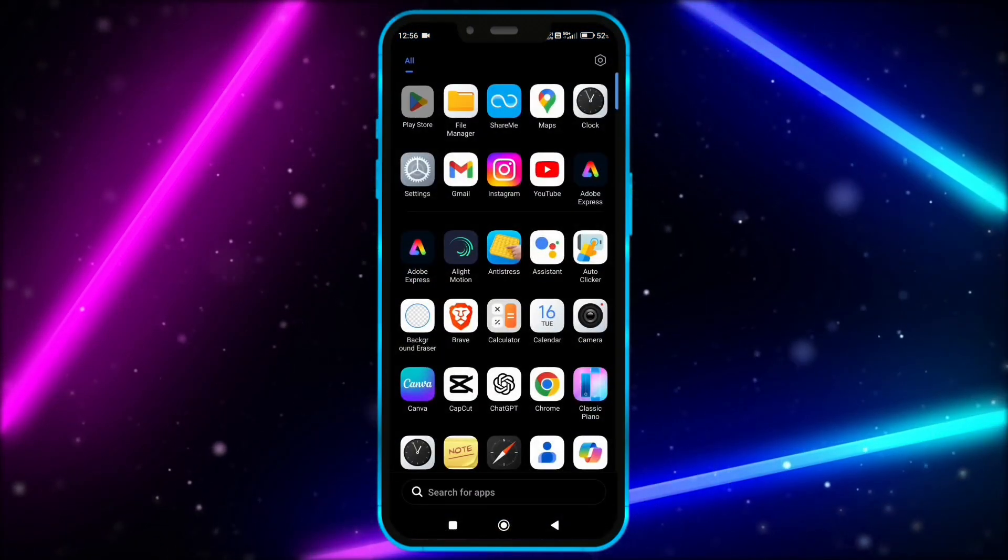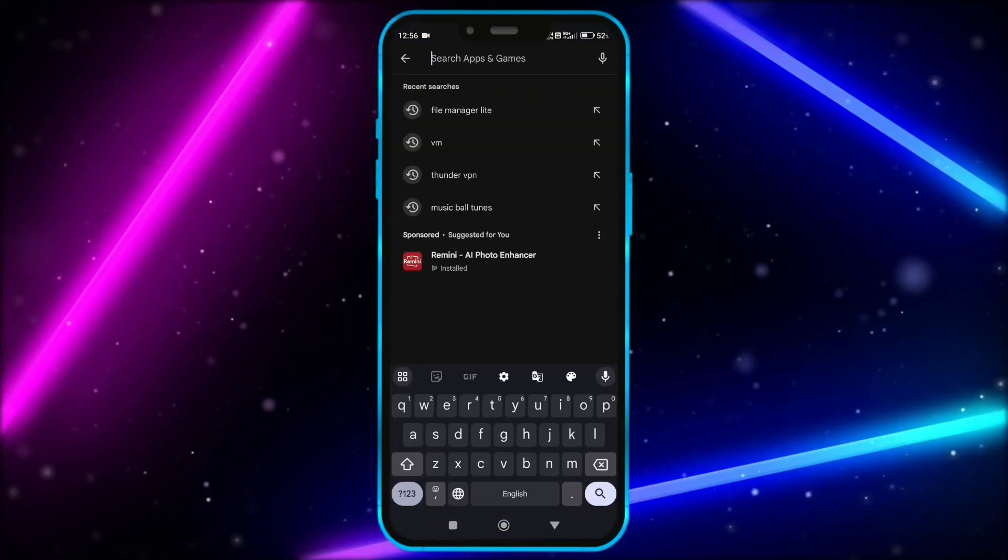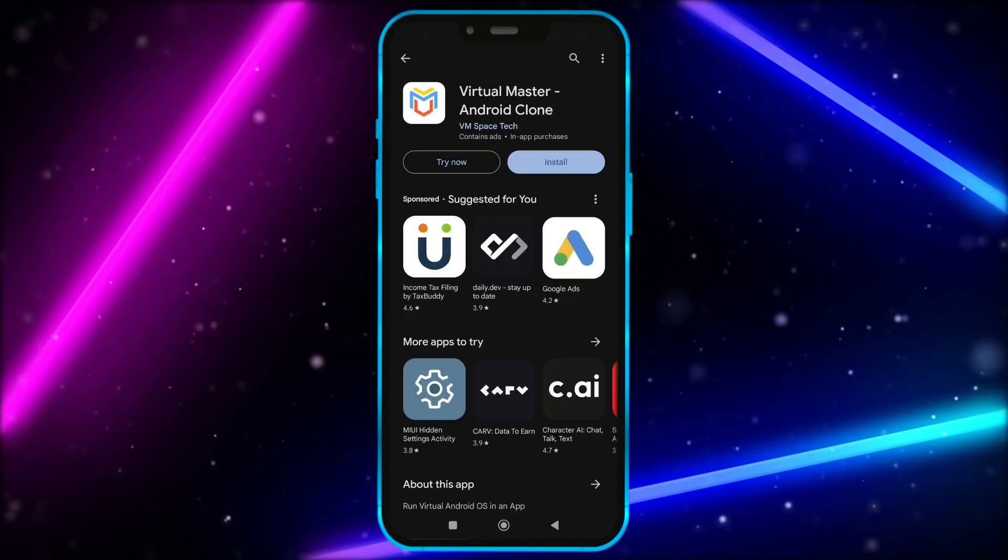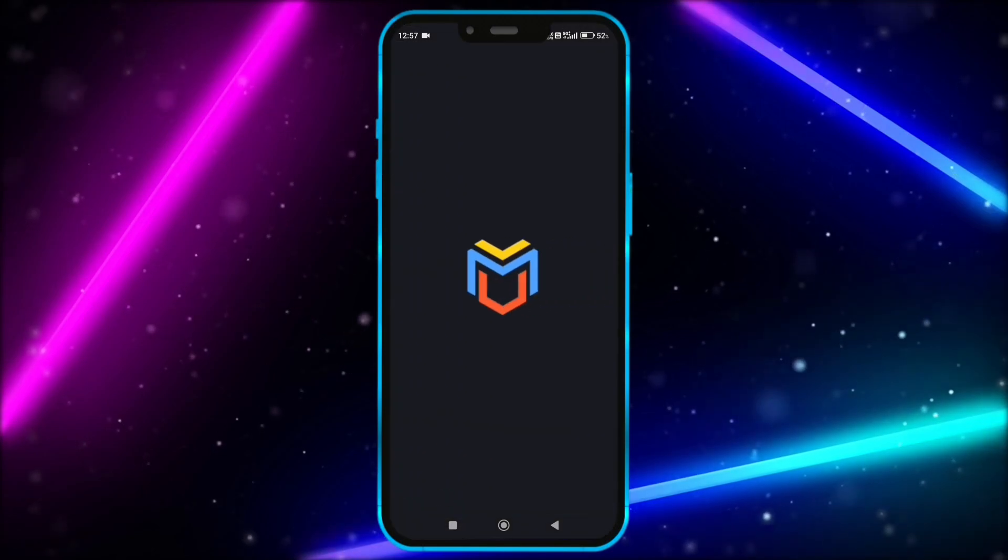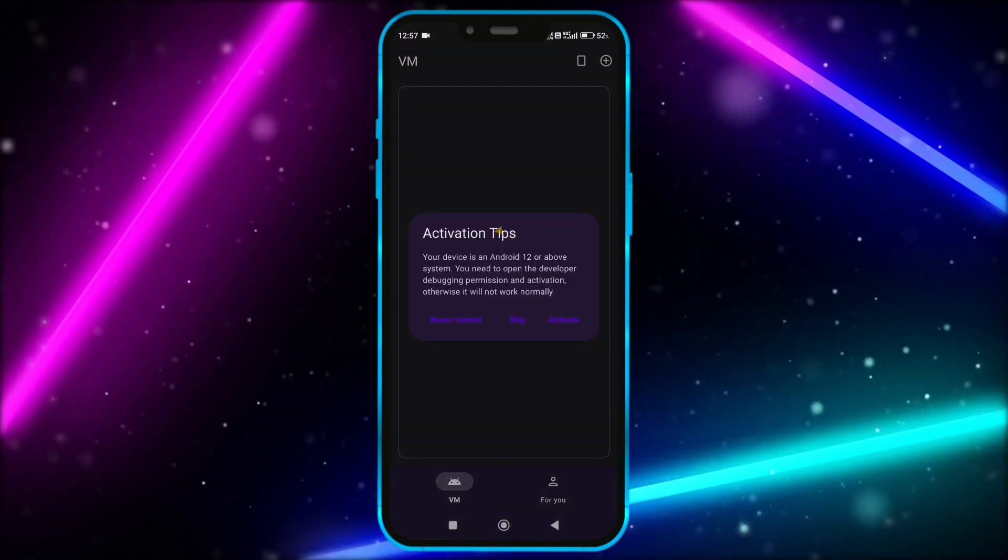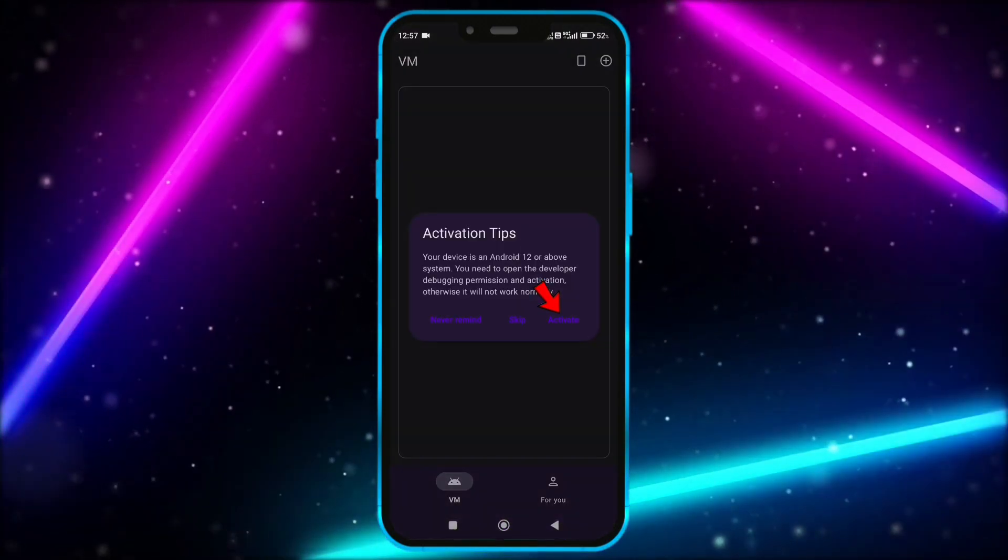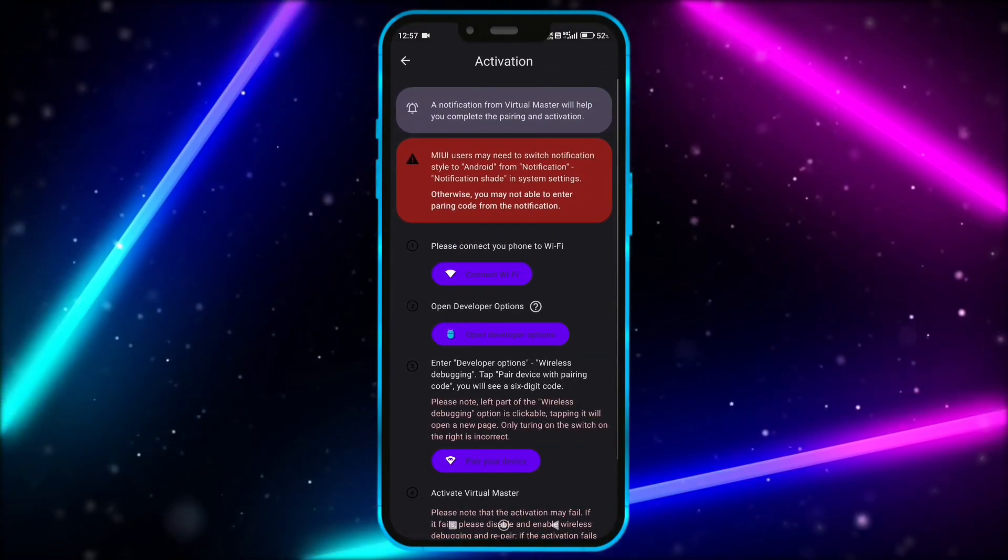Okay, now install virtual master from Play Store. Open virtual master. Click here to activate virtual master for Android 14.